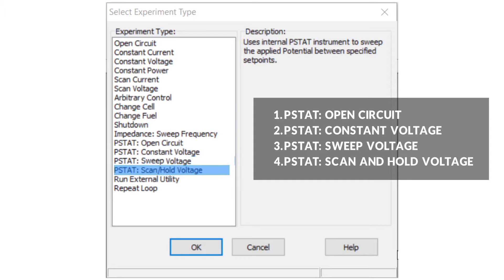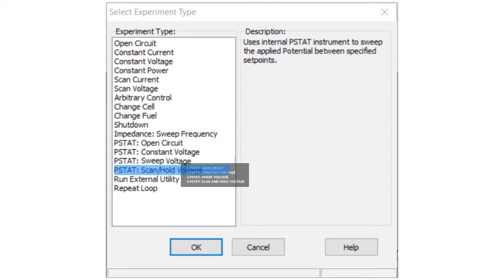Experiments that do not begin with PSTAT in the title use the test system's electronic load and not the potentiostat.